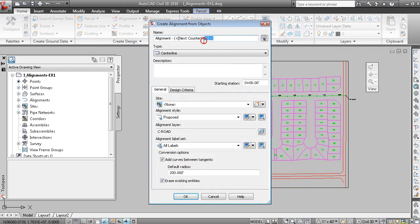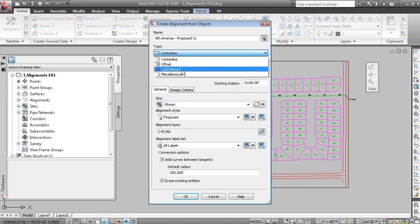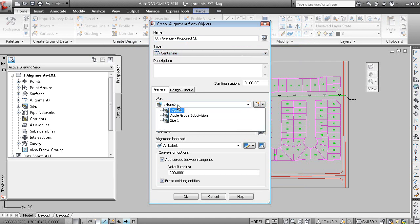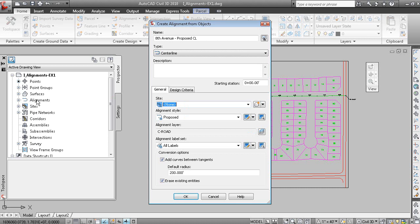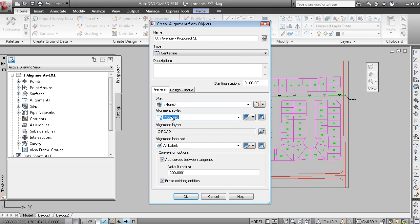And this will be called 8th Avenue Proposed Centerline. There's different categories of alignments: offset alignments, curb return alignments, miscellaneous alignments. This is a centerline alignment. The alignment can go into a site for organization or it can go into a none site, which is essentially the alignments tree here. The alignment style controls the display of the alignment object. The alignment label set is the collection of labels that are based on stationing. We won't add curves between tangents and we will erase the existing polyline.